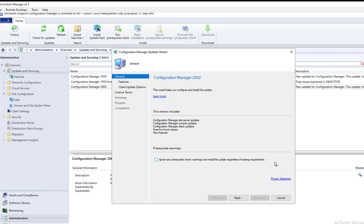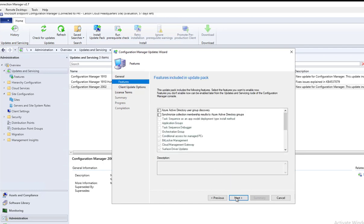I'm just going to ignore the prerequisite checks. This is my lab, if it breaks I can always rebuild it. I'm going to click Next. Here are the features included in this update pack.